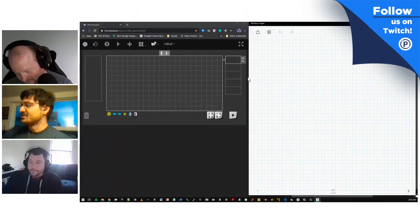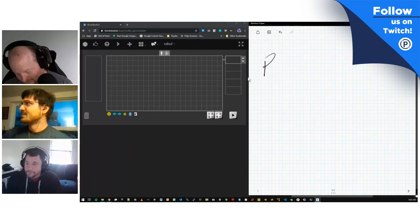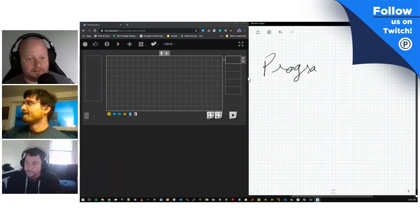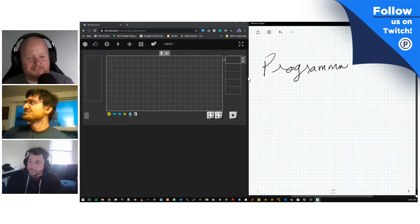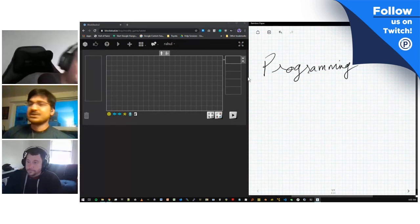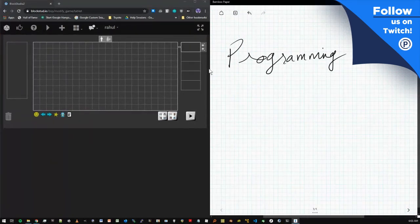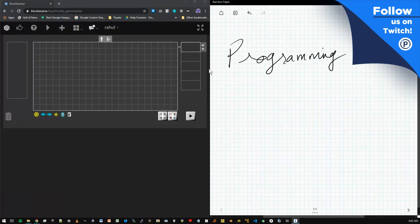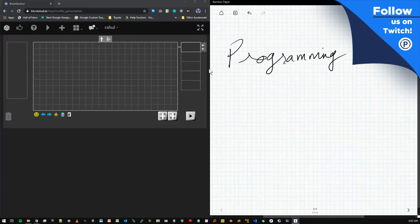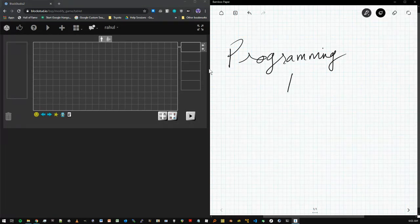So when we think of programming, we actually think of multiple things conflated into one word. And historically, programming has meant two separate things, and I want to draw that distinction before we start doing anything with Block Studio, because it'll make it clearer why Block Studio exists in the first place.